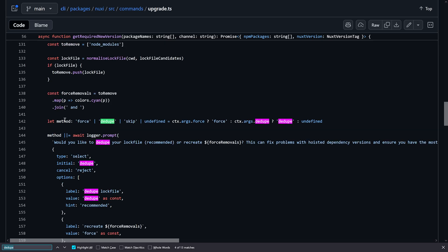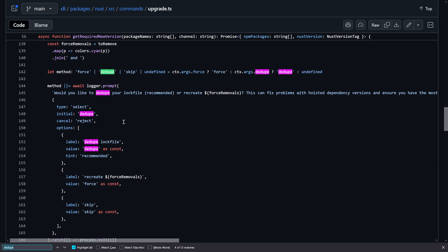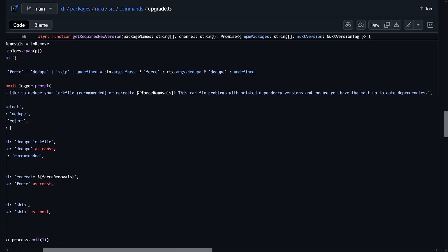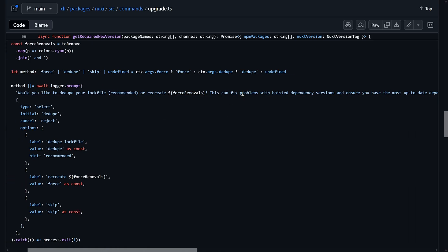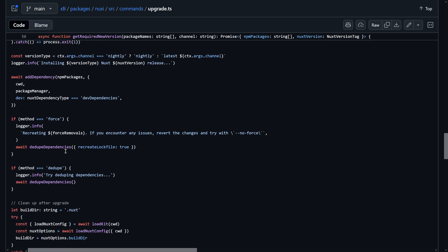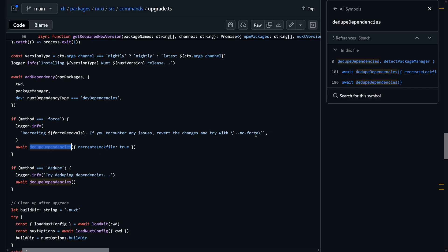This is also used further to say which method should be used when we upgrade: either force — completely nuking the lockfile and installing new things — we can skip stuff, or we can just say we want to dedupe the whole thing. This is also requested in case there is no method set, so it will ask you: would you like to dedupe your lockfile, which is the recommended way, or just nuke everything? It also says clearly that this can fix problems with hoisted dependency versions and will ensure you have the most up-to-date dependencies.